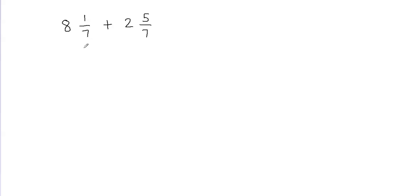So 8 and 1/7 can be written as 8 plus 1/7. And the same way 2 and 5/7 can be written as 2 plus 5/7.